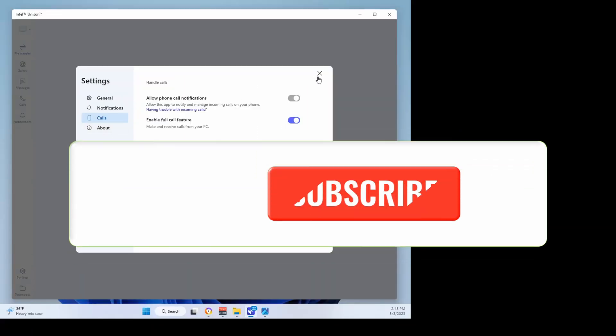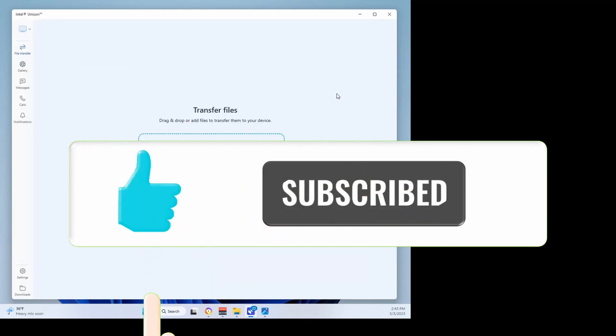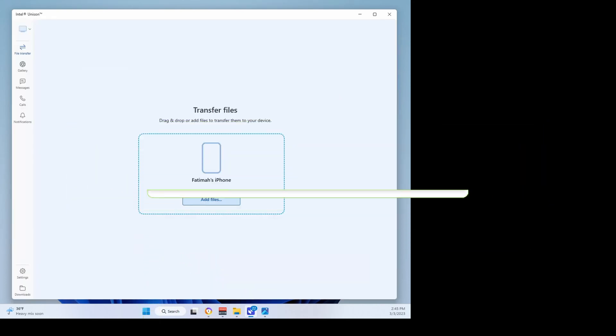And that's all I wanted to show you in this video. Please consider subscribing and I will see you on the next one. Thank you.